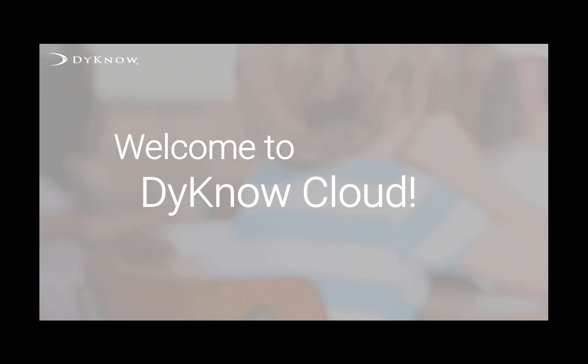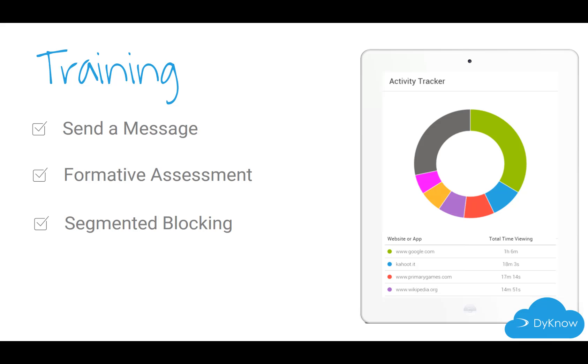Welcome to DynoCloud! Our focus in this training will be sending a message to students, formative assessment, and segmented blocking.